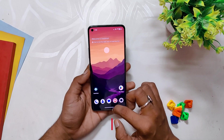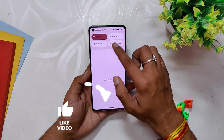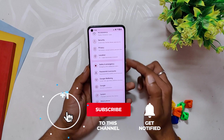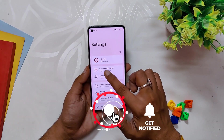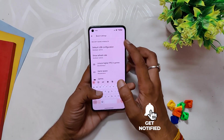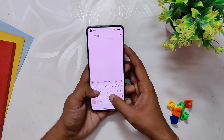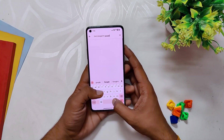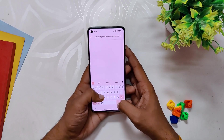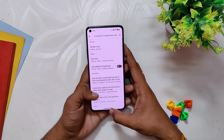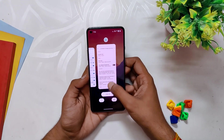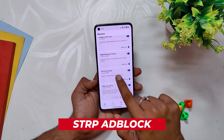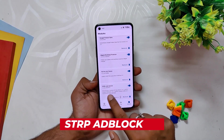Moving on to the next module, we have Google Sans Font. As the name suggests, this module applies the popular Google Sans font across your device, giving it a fresh and modern look. Not only does it make the text easier to read, but it also creates a consistent user experience across all your apps and settings. With this module you no longer have to settle for the default font on the device — instead you can enjoy the sleek and stylish look of Google Sans font.